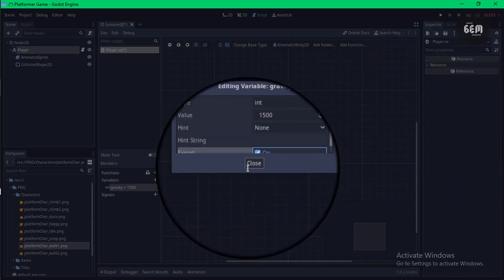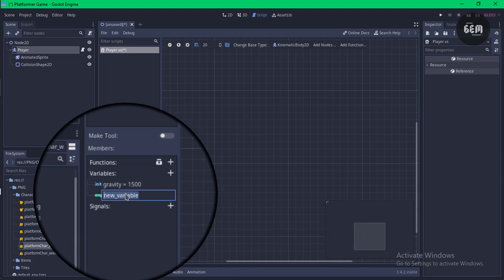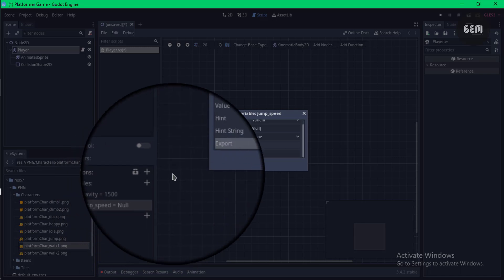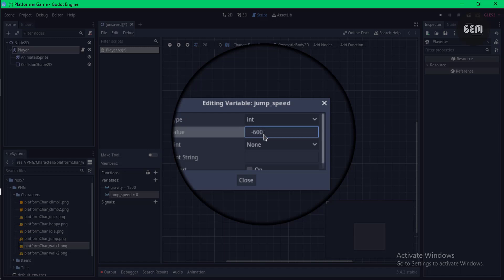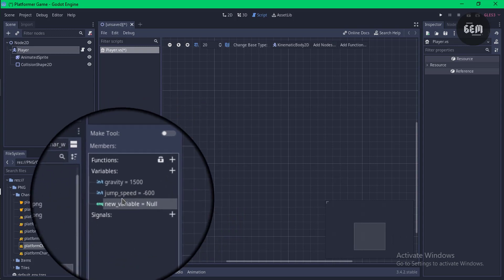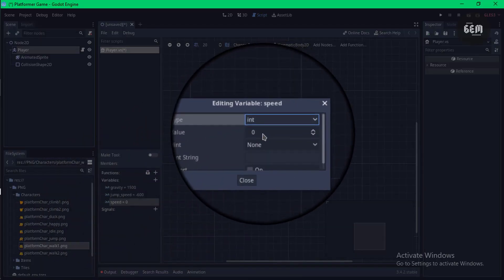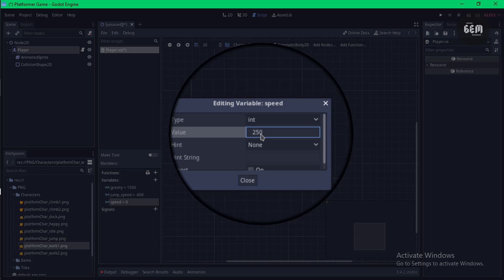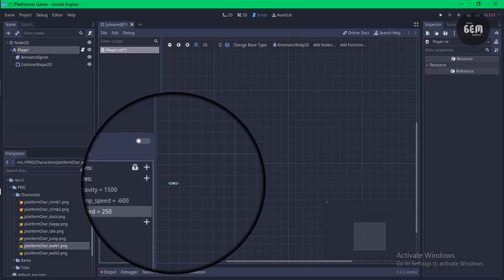Next, create a jump_speed variable: add a new variable, name it 'jump_speed', edit member, set the type to integer, set the value to -600, and export it. Then add a speed variable: add a variable named 'speed', edit member, type integer, value 2500, and export it.